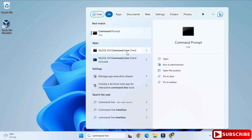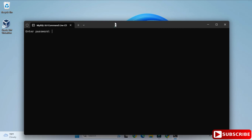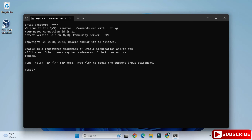It's asking for my password, so I'll enter it. After entering the correct password, the connection is successful and it has taken me to the MySQL prompt. Now I can type whatever query I want and execute it.